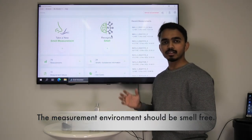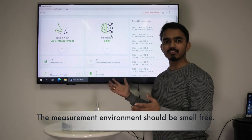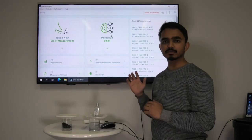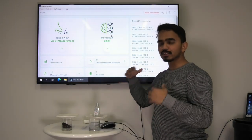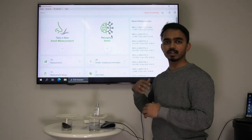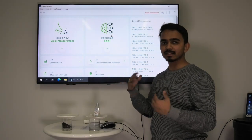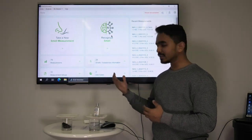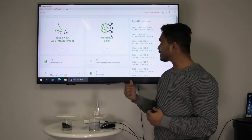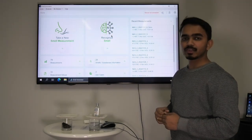Before we start, we make sure that the measurement environment is smell free, so that no additional smell is around. Additionally we create an atmosphere in both glasses by covering them with a plate.